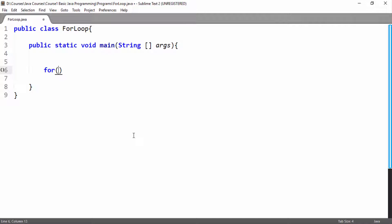We have learned the structure of a for loop. First we have to declare a variable and initialize it. Here I have declared an integer type variable i and initialized it with 1. Then we have the continuation test, checking if the value of i is less than or equal to 10, then continue executing what is inside the for loop. This for loop will finish and we will exit when the value of i is 11.